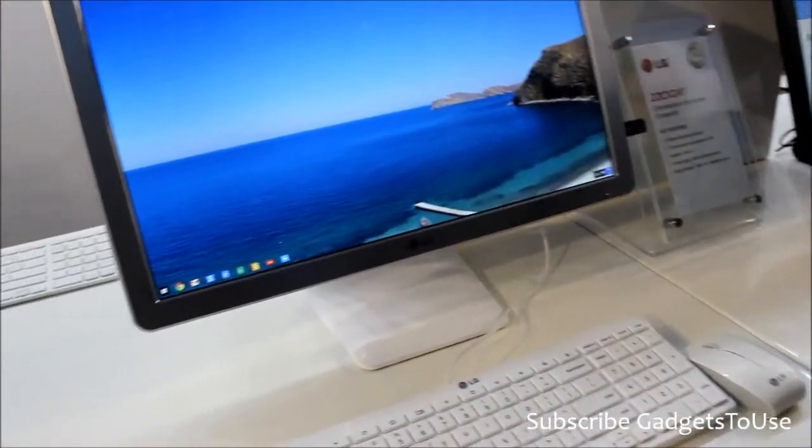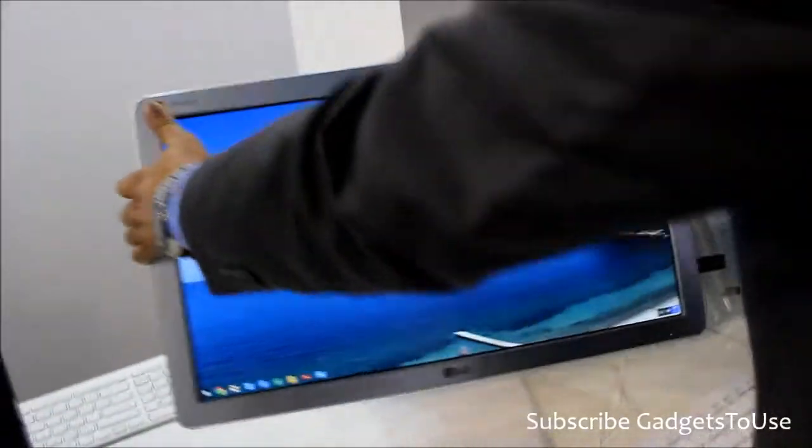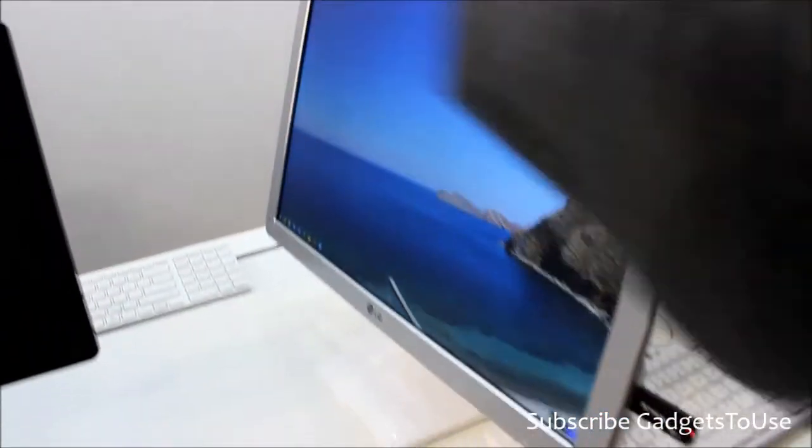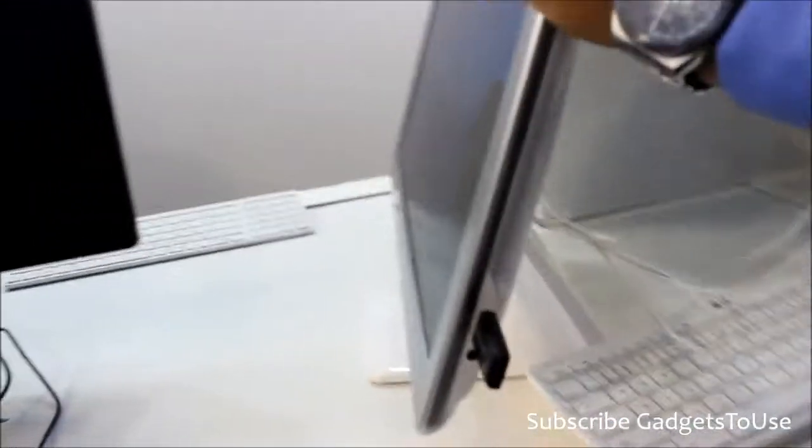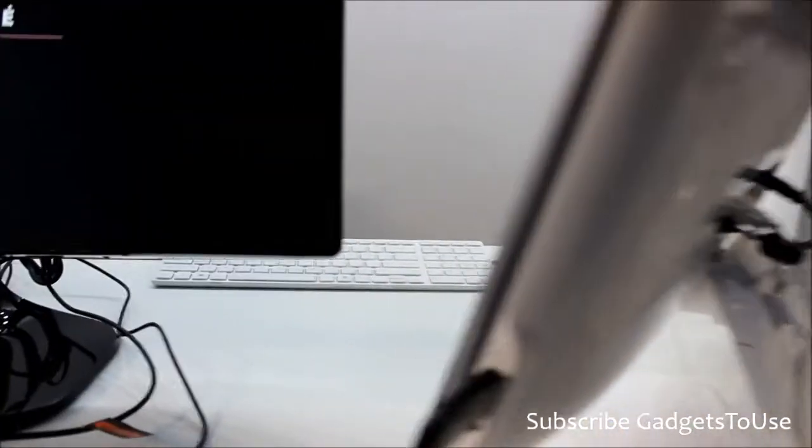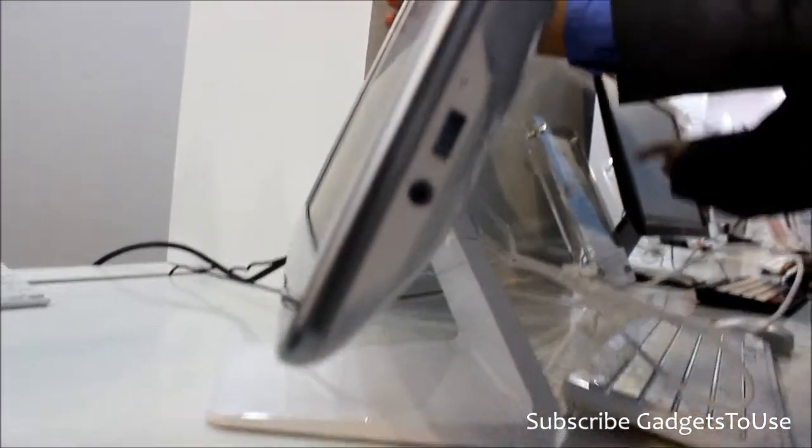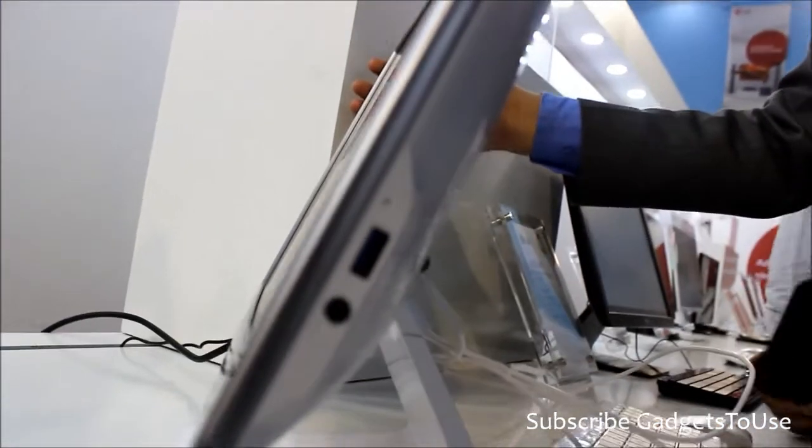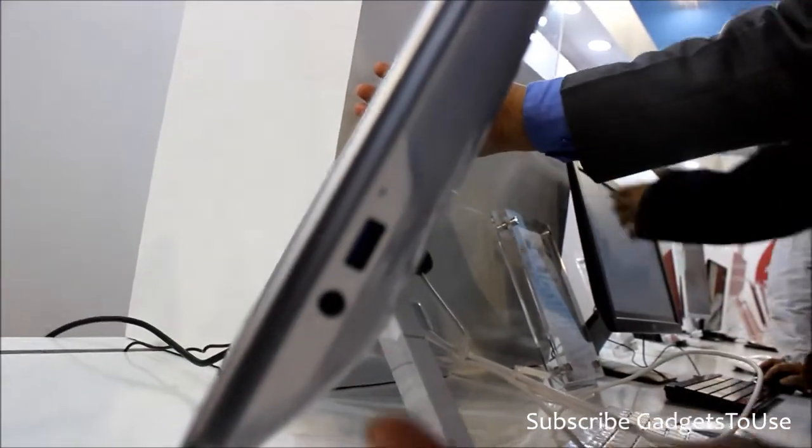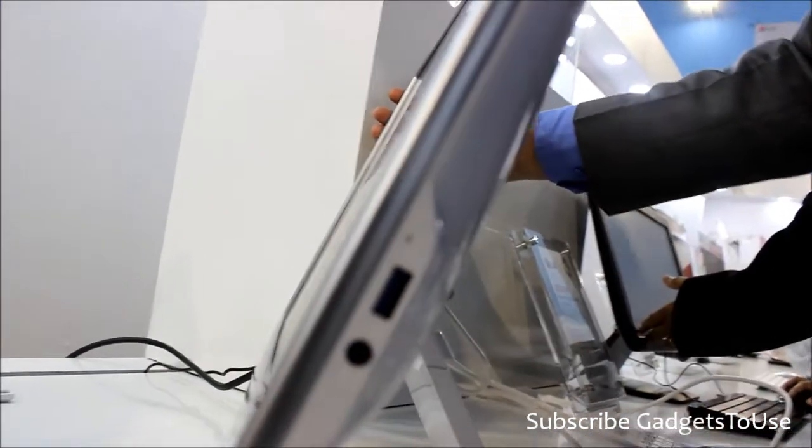Can you show the ports as well? Yeah. So there is one USB port over here? Yeah, that's USB 3.0. And there is a headphone and mic jack.